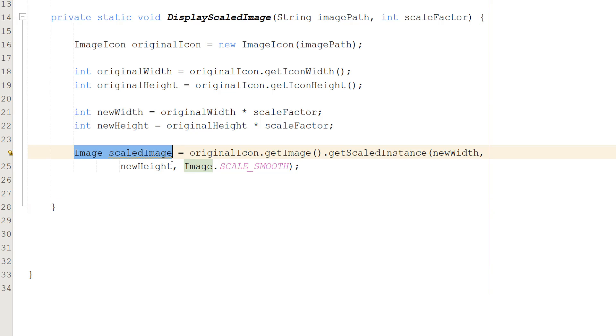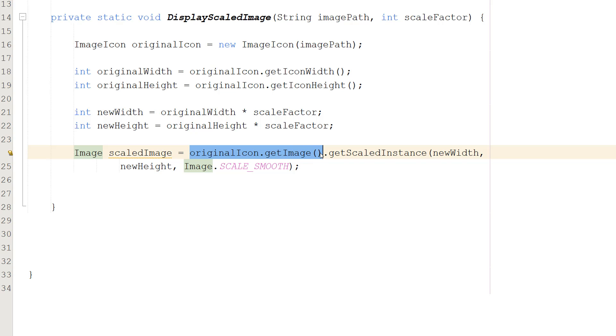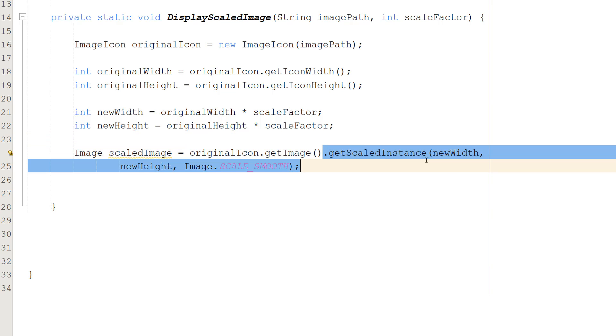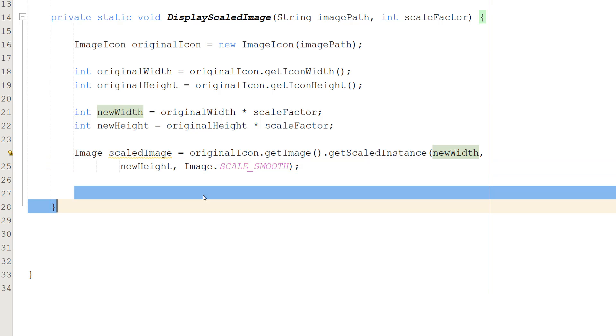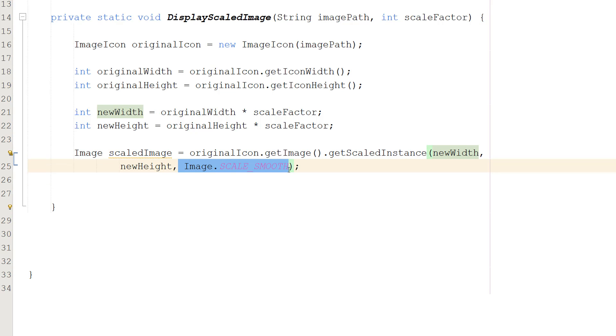Basically we've created a new Image object called scaledImage. It will store the scaled version of our original image. So we need to get the image from the icon, and then we can do dot getScaledInstance, which is going to resize this image. We pass in the new width, the new height, and a type of scaling.